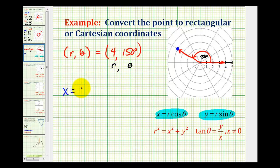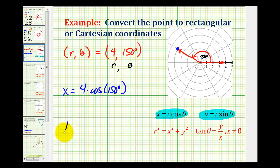x equals four times cosine 150 degrees, and y equals four times sine 150 degrees.